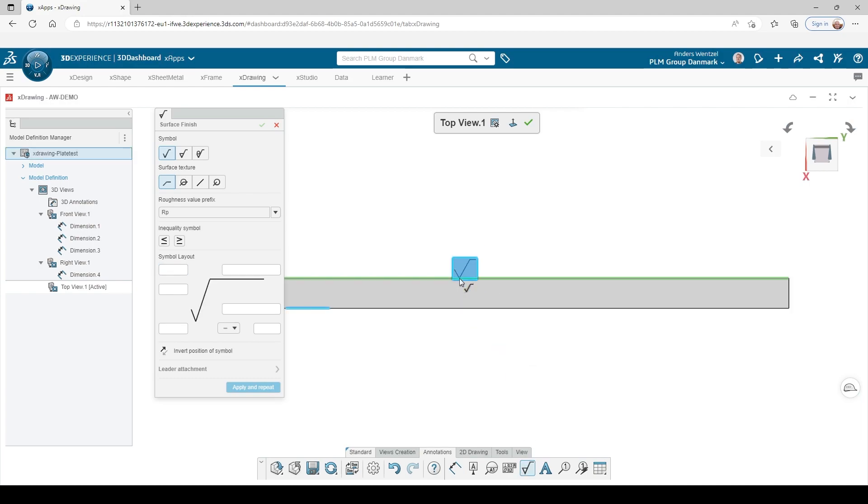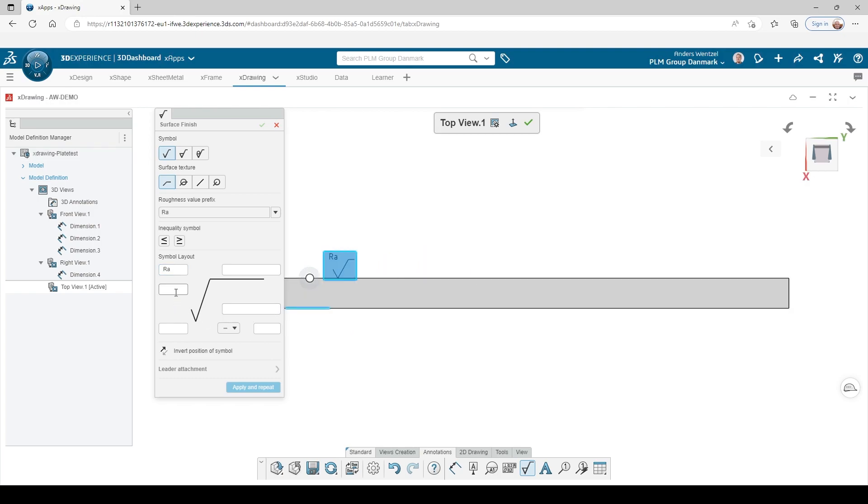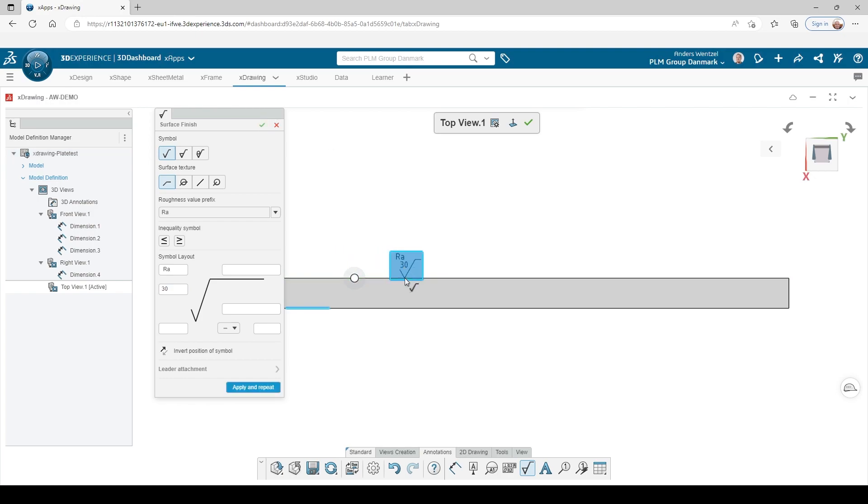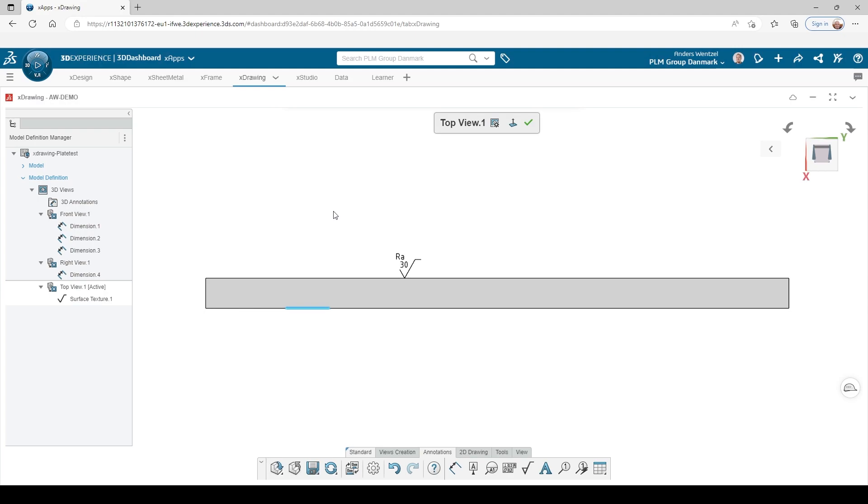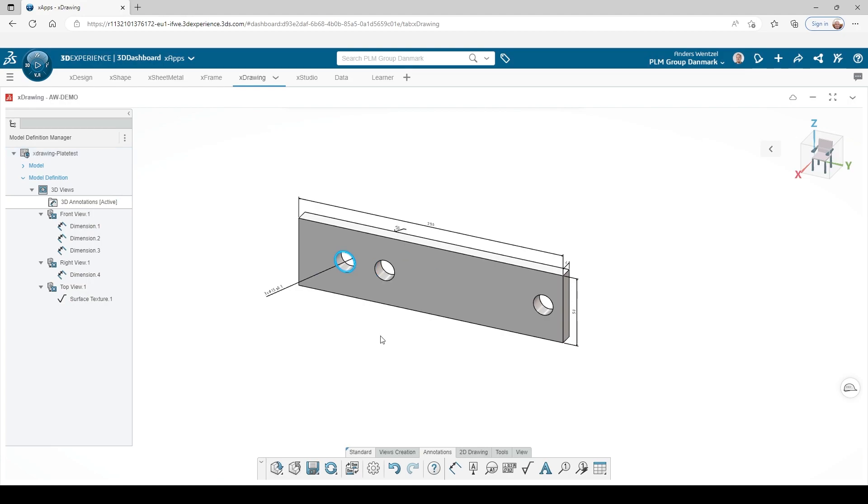Let's also add a surface requirement. And we have several options. The part is actually already fully-dimensioned and ready for production.